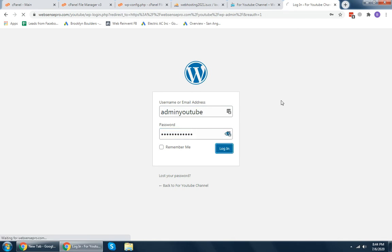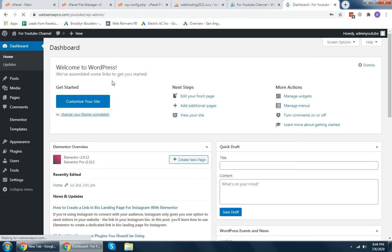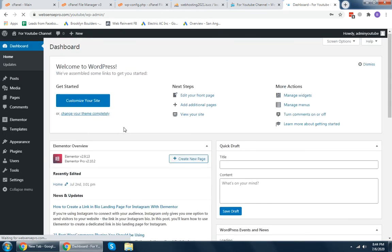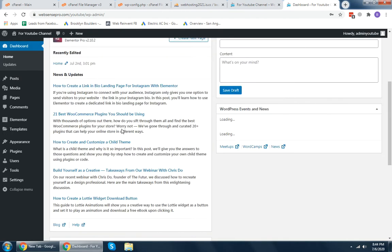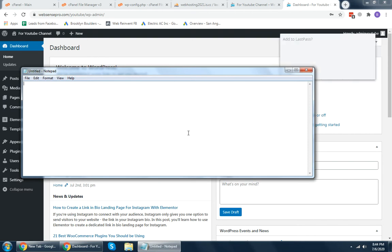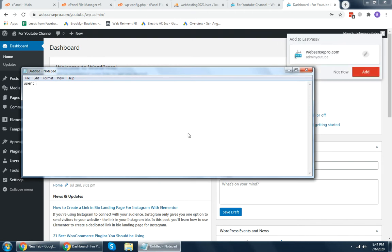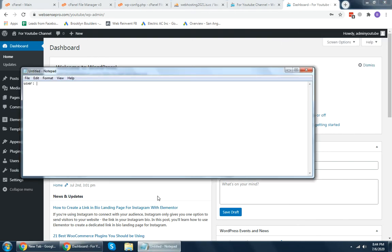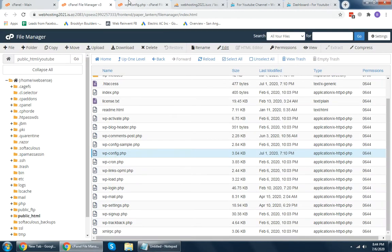Now I'm going to paste the username and the password to log in. Login — that's it, our password reset worked. Let's try and confirm one more time. The user is admin YouTube and the password should be password123.